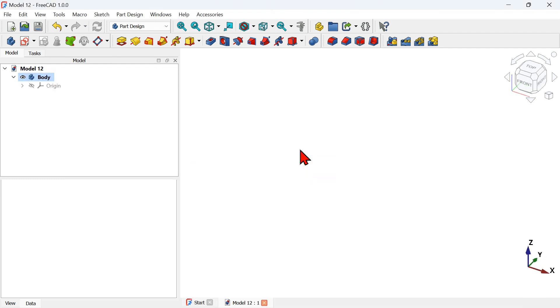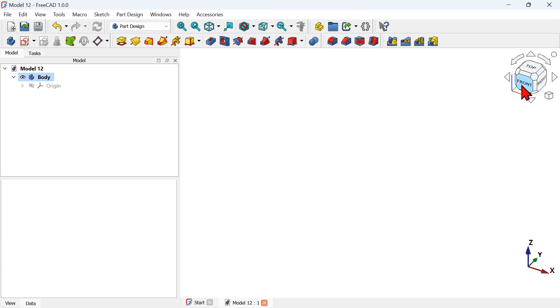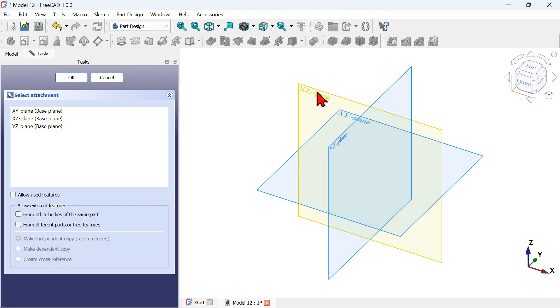The first thing to do is to create a new sketch. This sketch will be created on the front plane. Go to the 'Create Sketch' icon, click on it, and select the XY plane — the front plane.